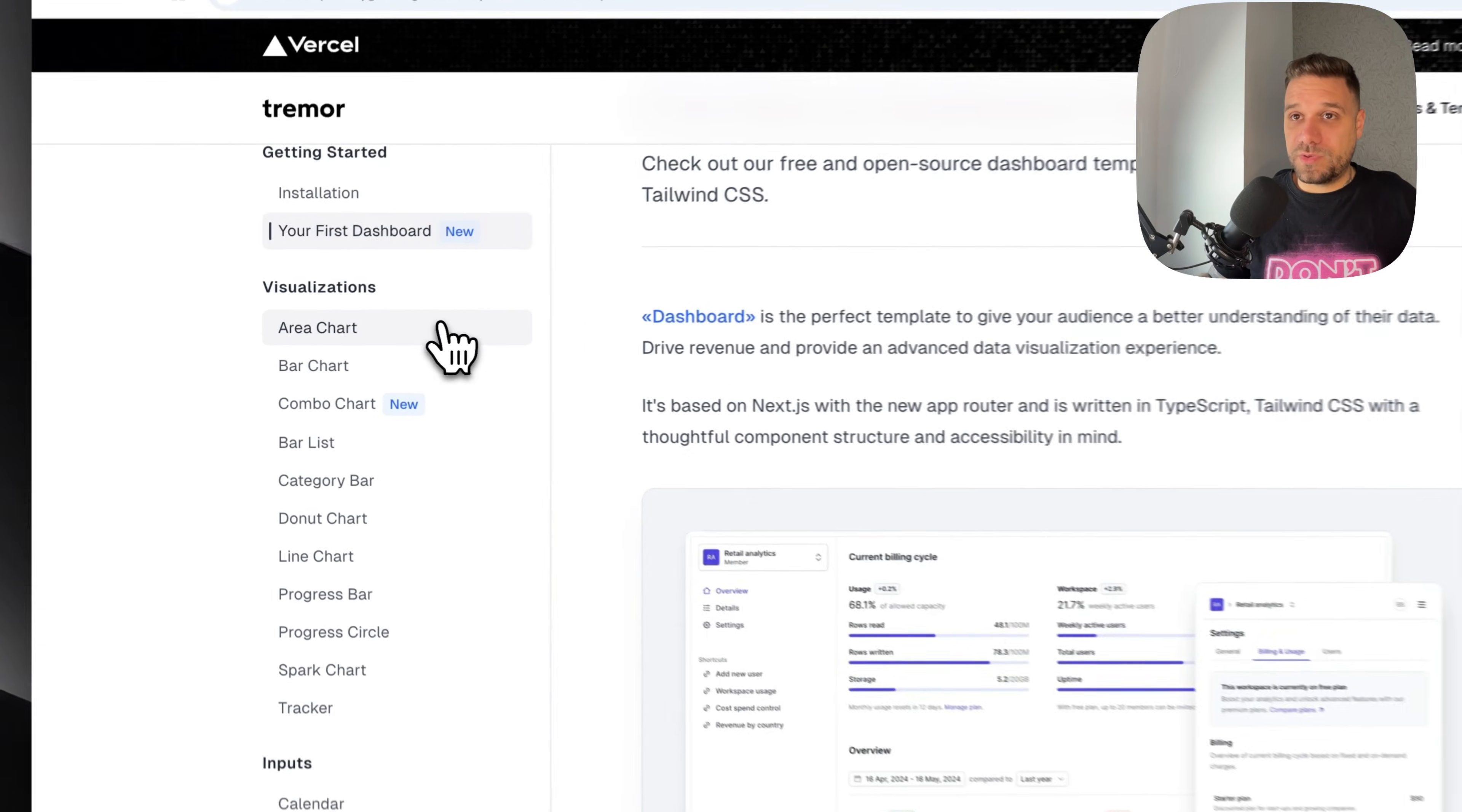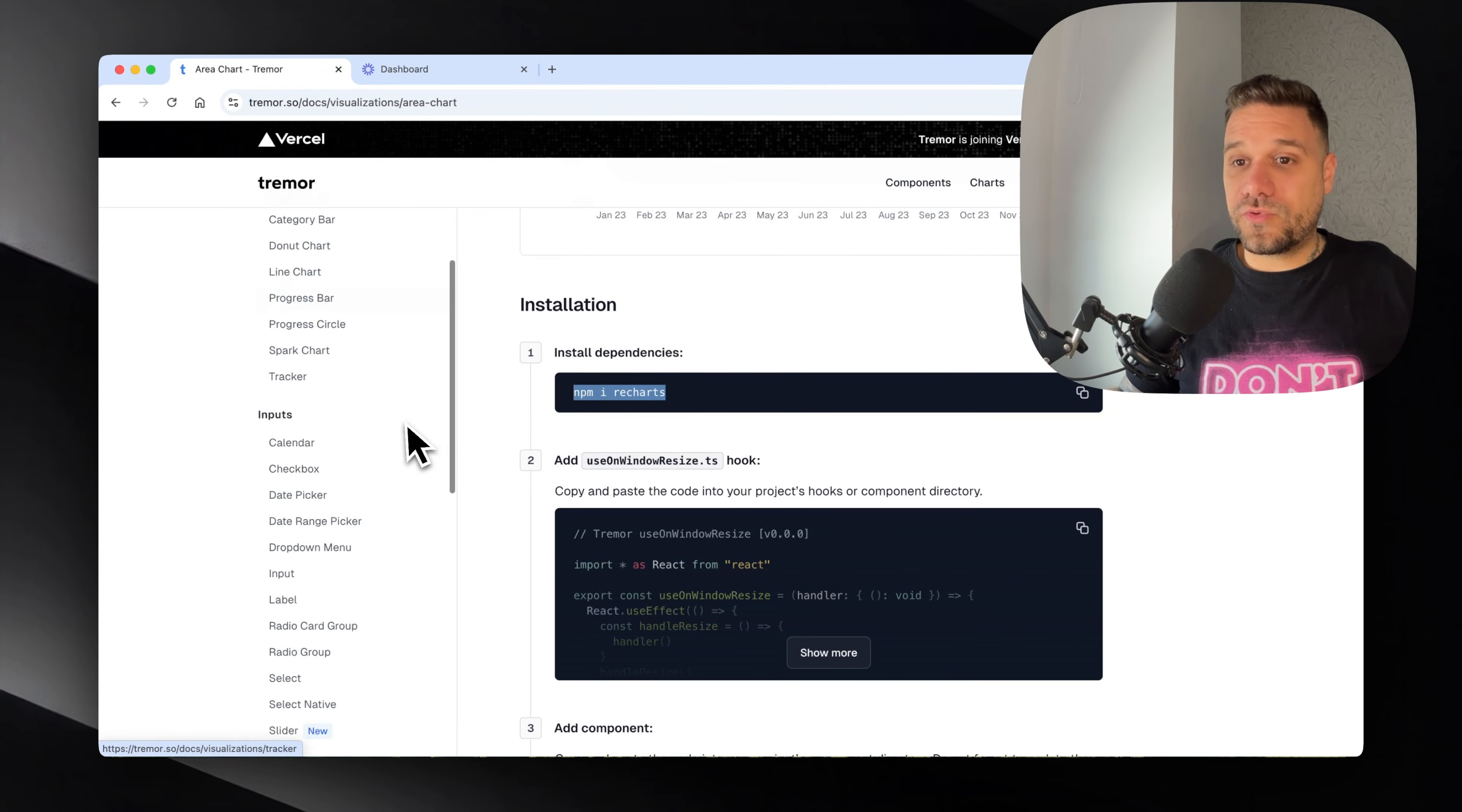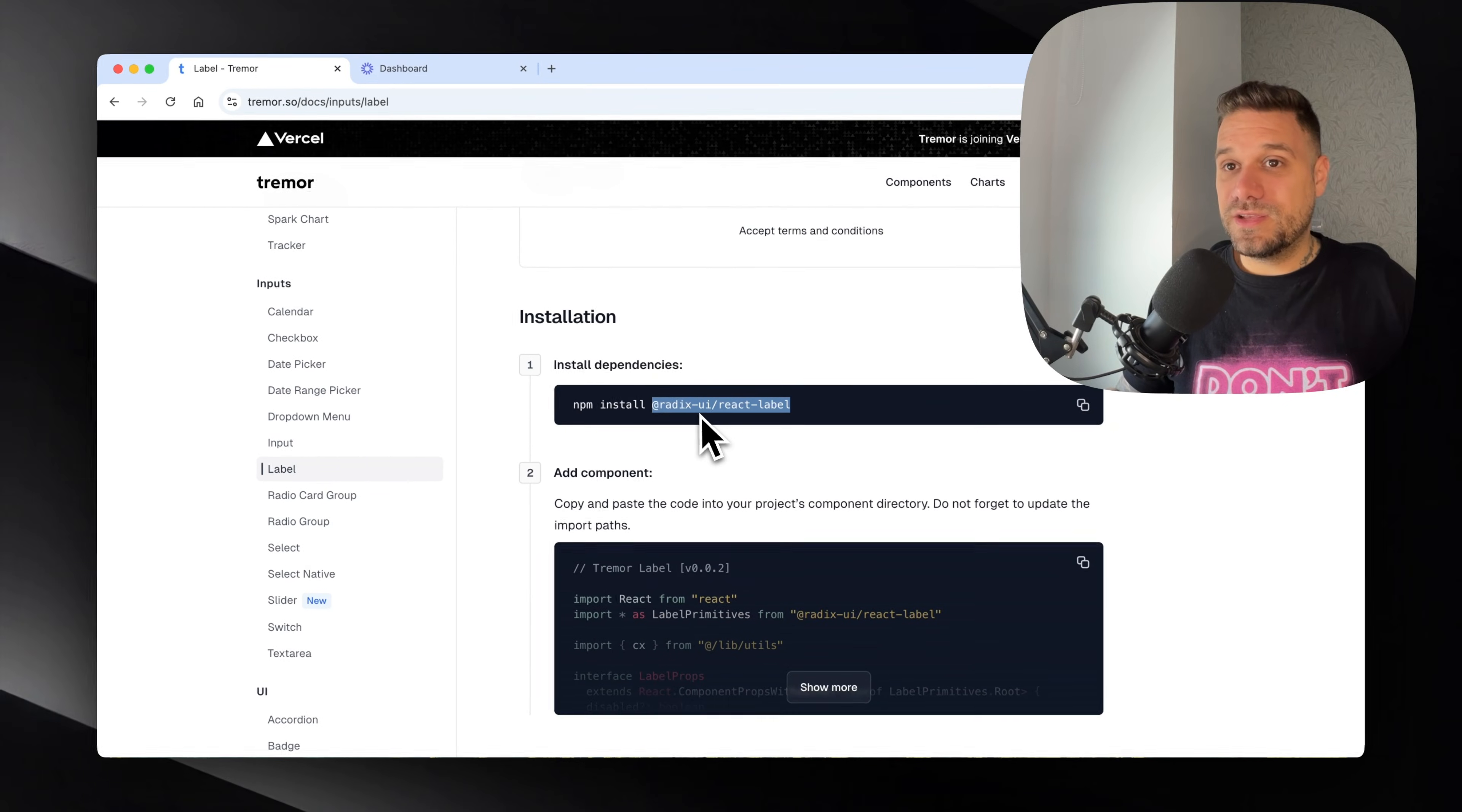If we go to area chart and check the installation, it's using Recharts exactly the same like ShadCN. For example, the label component is using Radix UI React Label, again exactly the same like ShadCN.